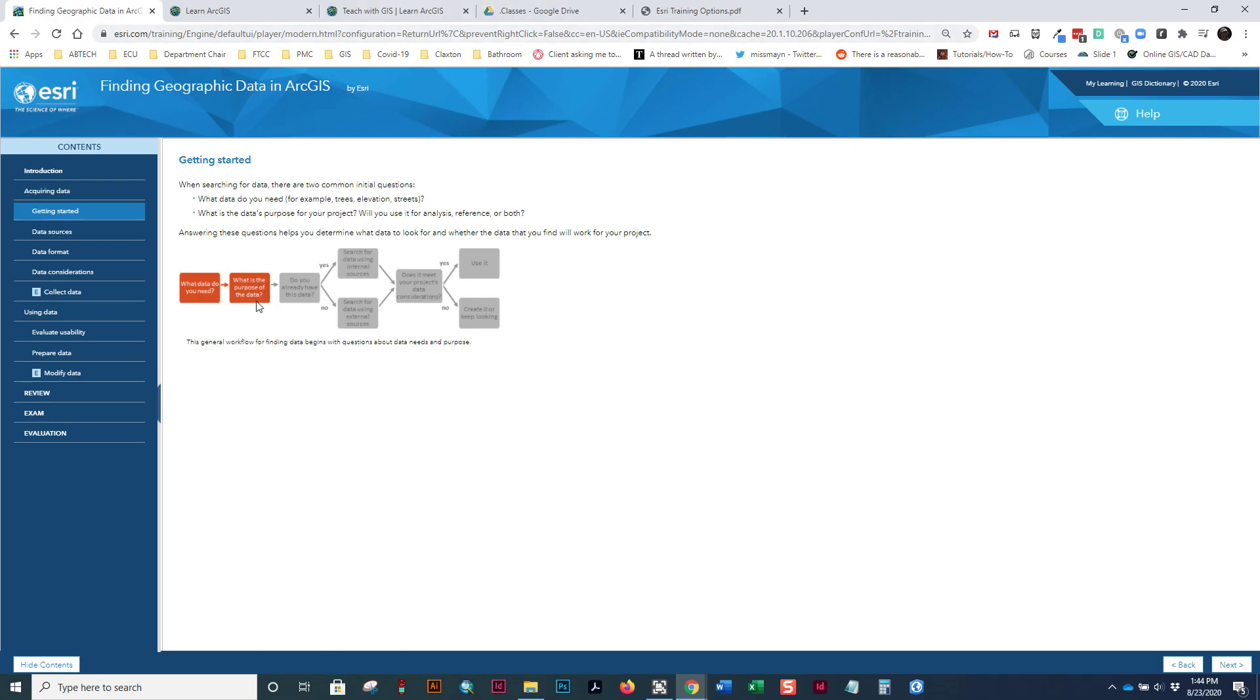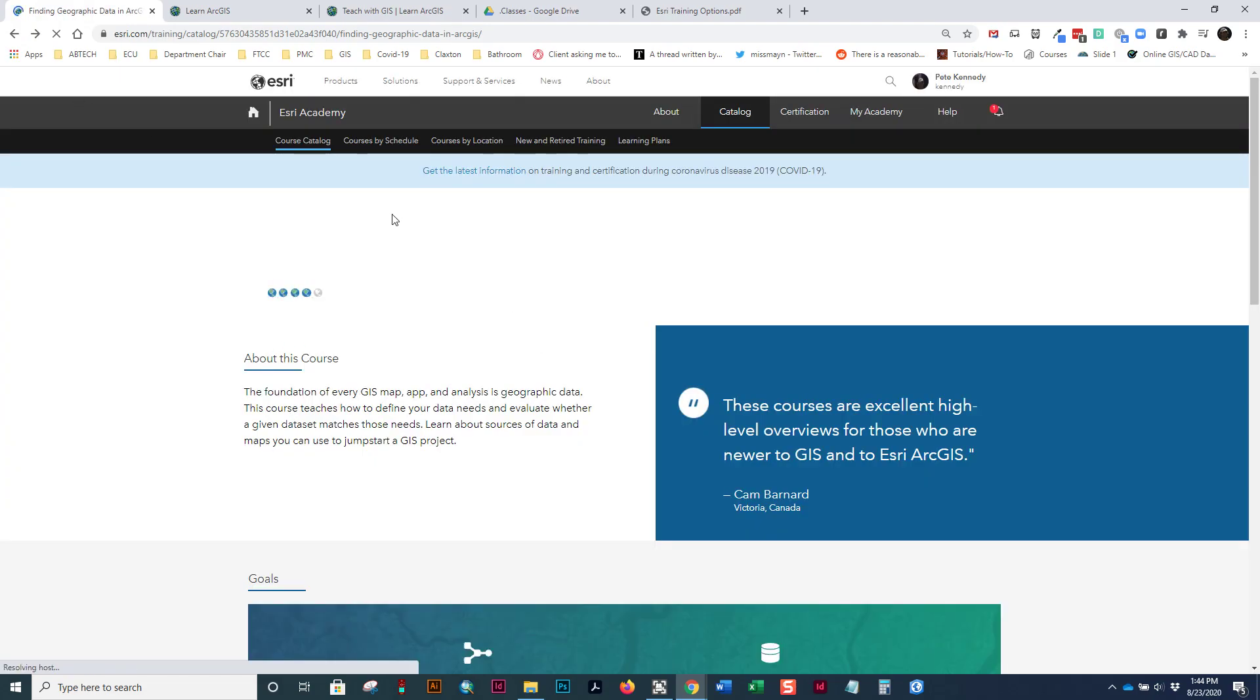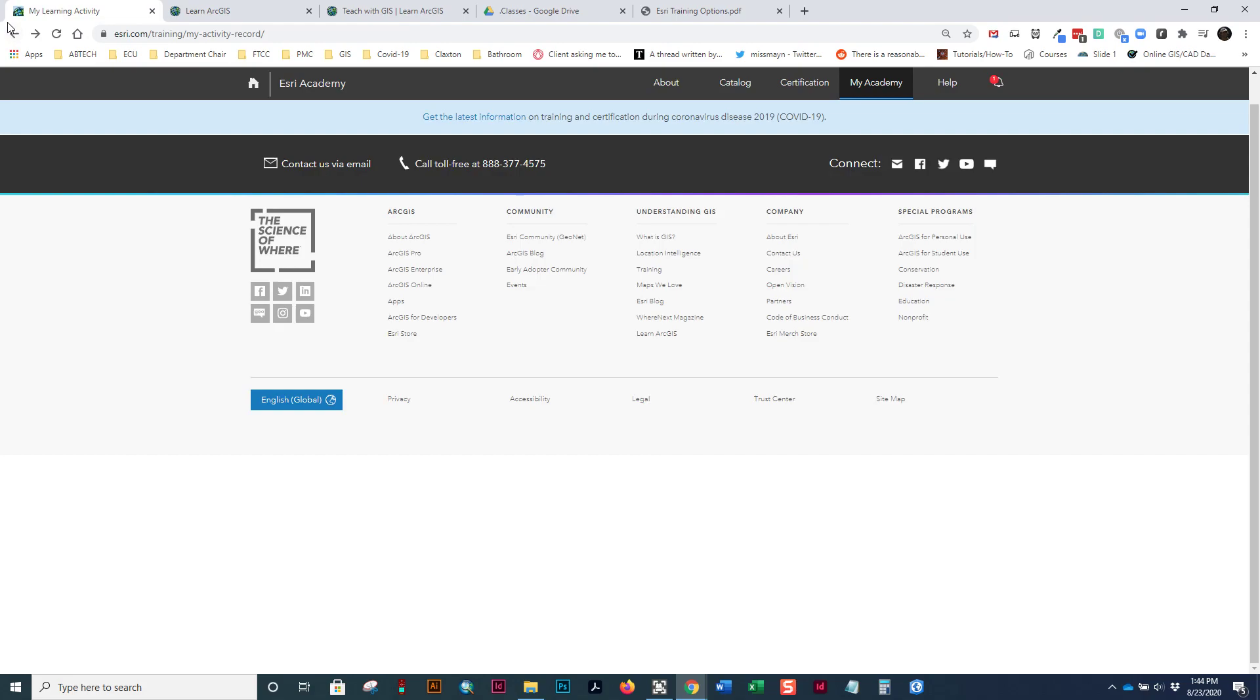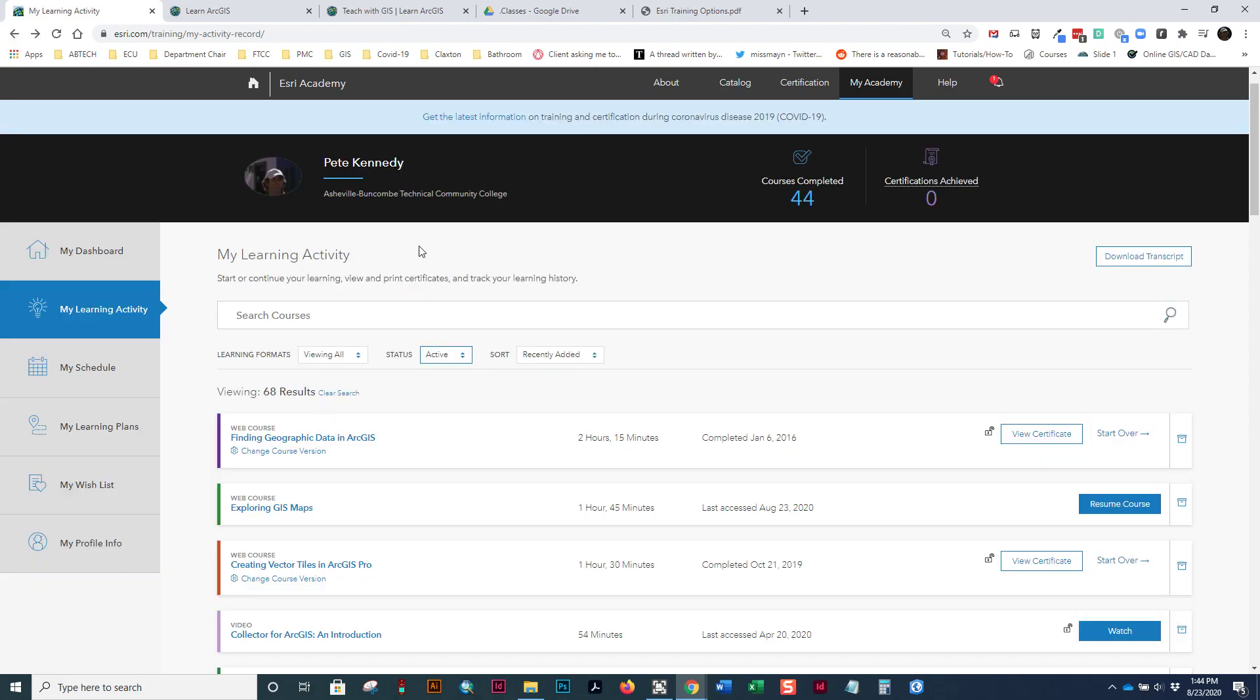Now, one other thing I'll say about this website, is that some courses will have you download some data. The ArcGIS Online courses usually don't because it's an online system with online data. Sometimes it has you download some so that you can re-upload it back to the system. But essentially, you walk through the web course, you do all the reading, watch all the videos, do the exercises.